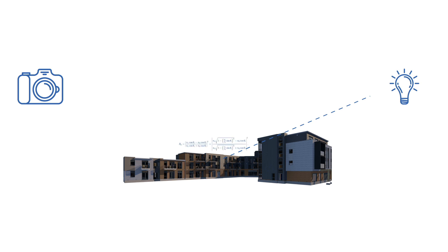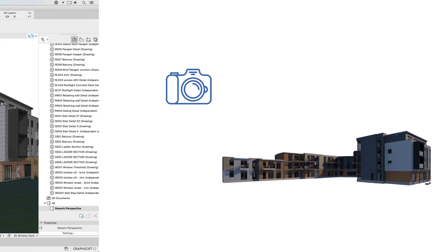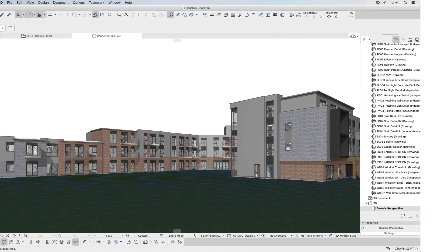CineRender can be used to create photorealistic imagery directly from ARCHICAD models without the need for add-ons, file conversions, or translations, giving convenient access to powerful rendering tools to any architect or designer.